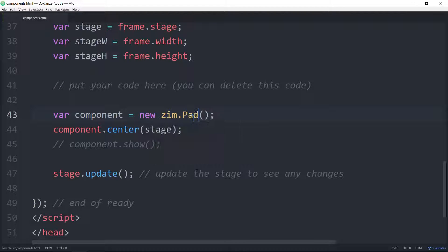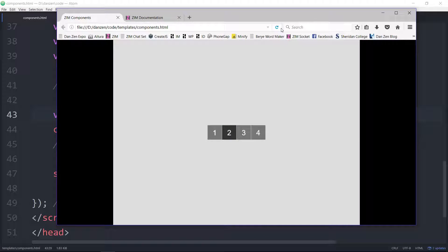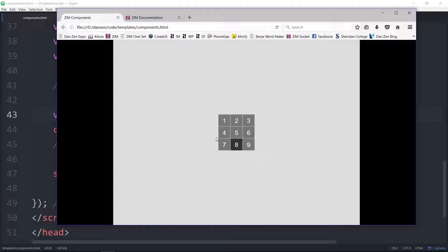Pads are sort of similar. Pad — I think it's just a single pad — and that looks like this. So there's a pad that you can set up with different things on it, and different colors and roll colors and so forth. So that's a pad component.